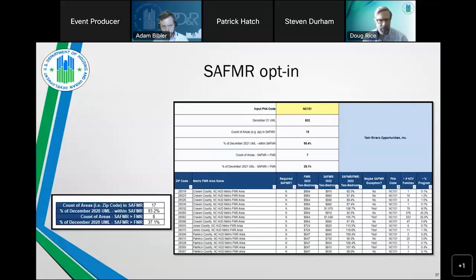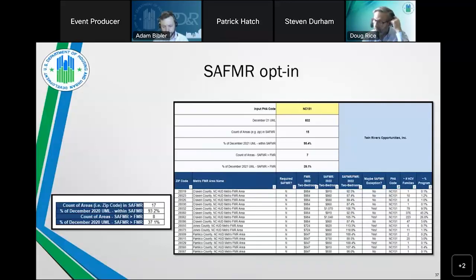The next month's utilization call will dive into the tools in more detail with examples. The goal today was to take all this information and show how it translates into your particular program using HUD's available tools.